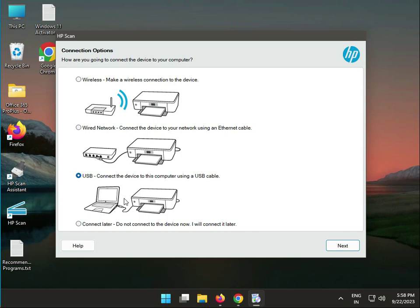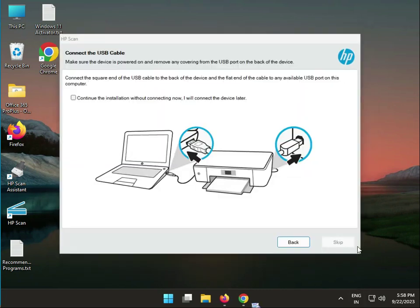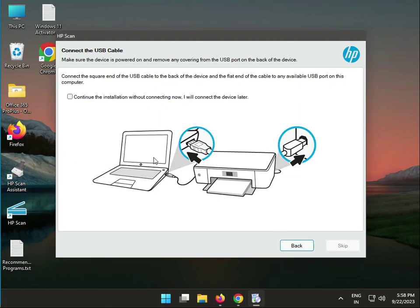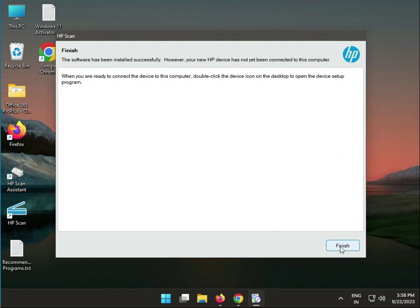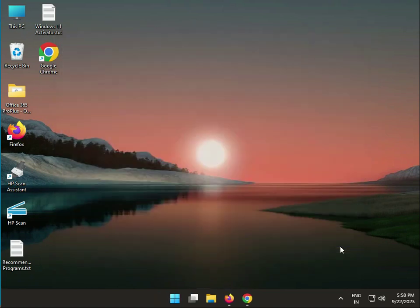Next is USB. This is the USB port on your laptop or desktop, and this is your printer. Connect. You can continue without connection right now, then skip the device setup and finish.